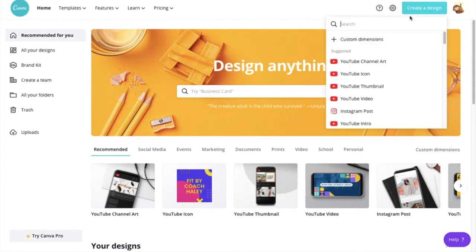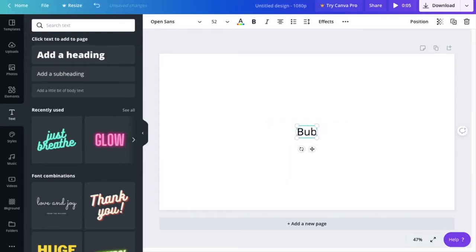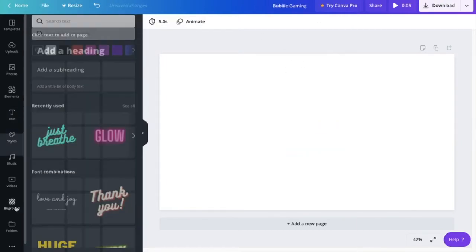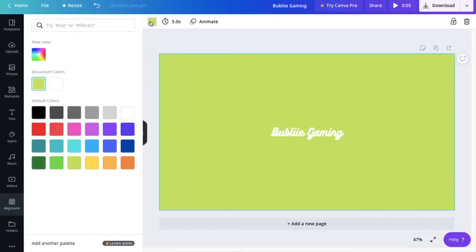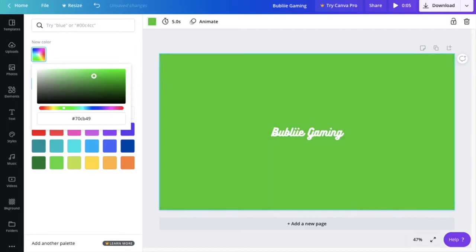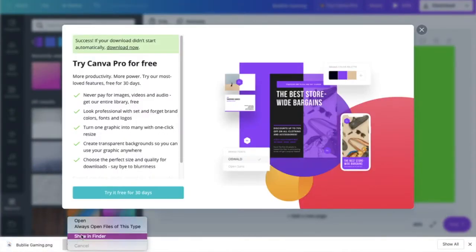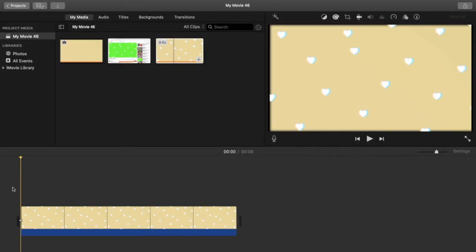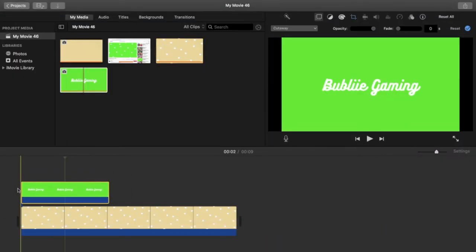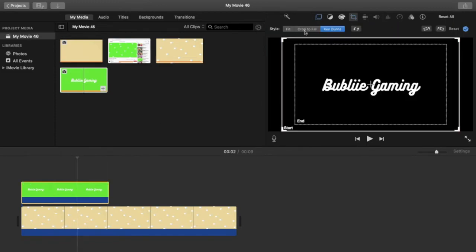Instead of using iMovie's text, I use Canva.com. Press 'Create a Design,' then choose 'YouTube Video.' Go to Text and add a subheading, then put in your channel name. Up here you can see fonts — I use Bulkary Script. Color it how you like. Then go to Background, do a solid one, click it and go down to green. The green might not match perfectly, so go to 'New Color' and make it a little brighter. Download it, press Show in Finder, drag it to your desktop. Back in iMovie, import the text image, drag it on, go to Cutaway and change it to 'Green/Blue Screen,' then press 'Crop to Fill.'